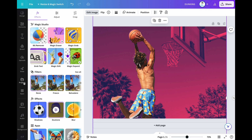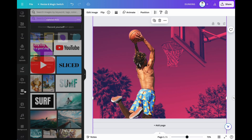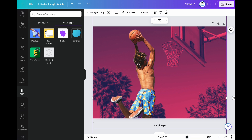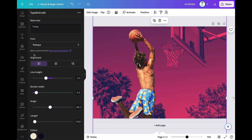Then, go to the App section and select the Type Extrude app. Then, type your text in the main text section.